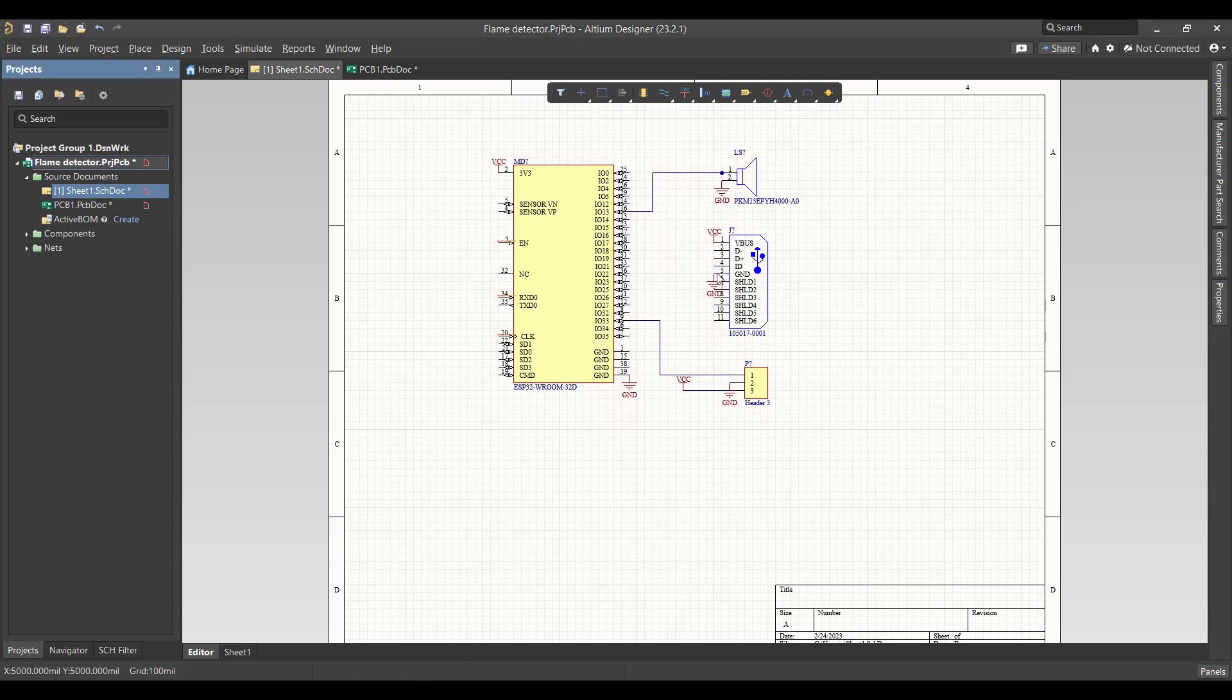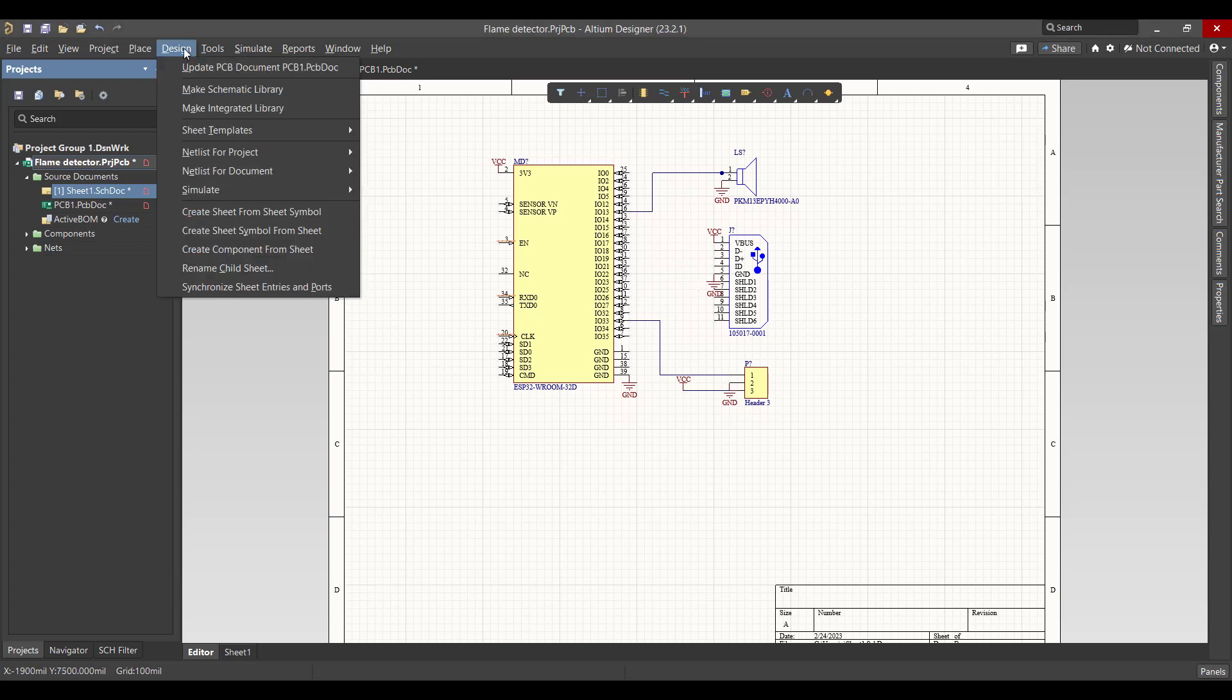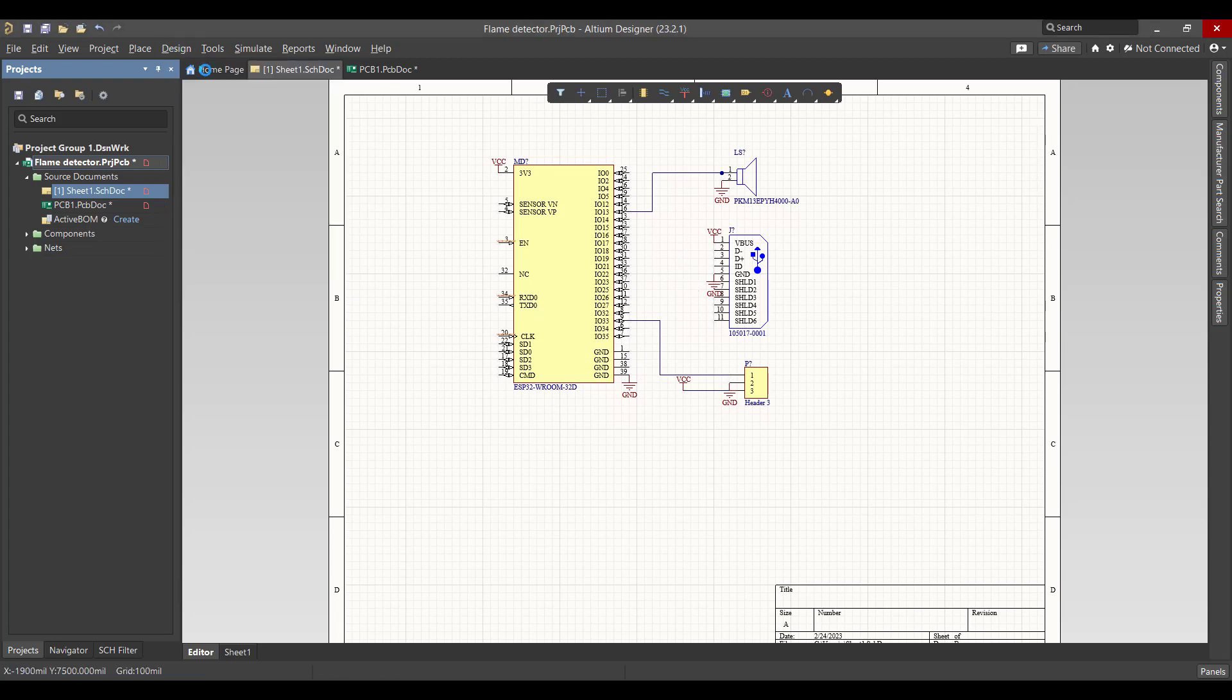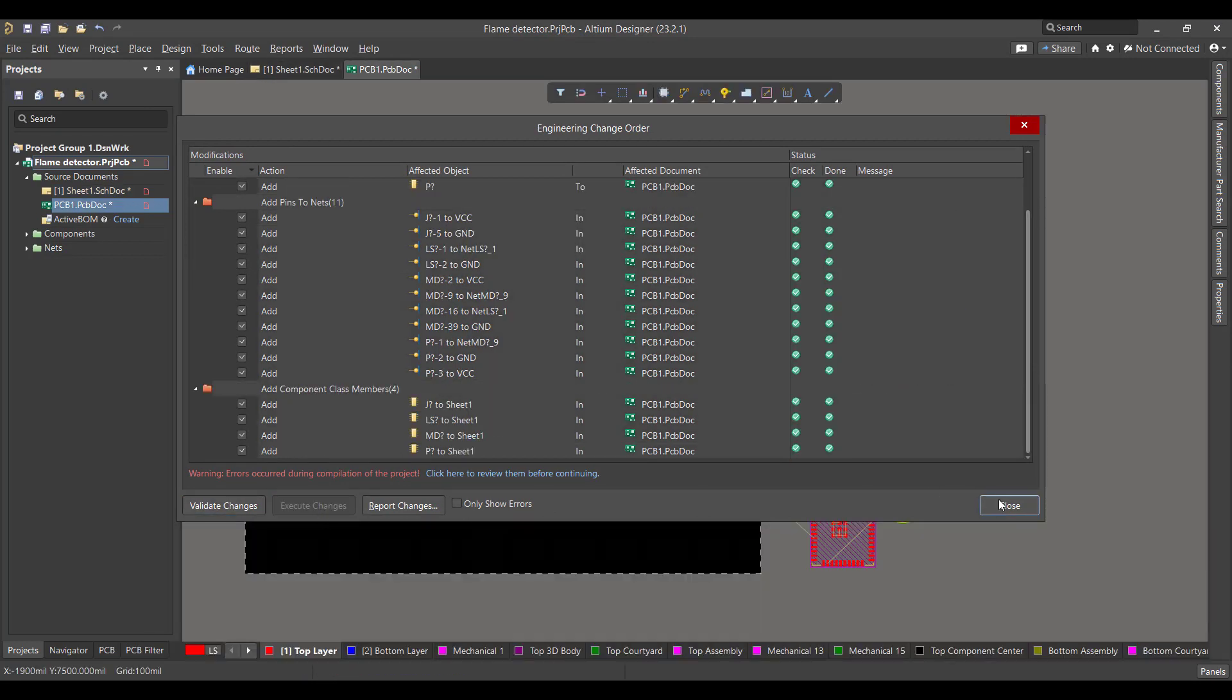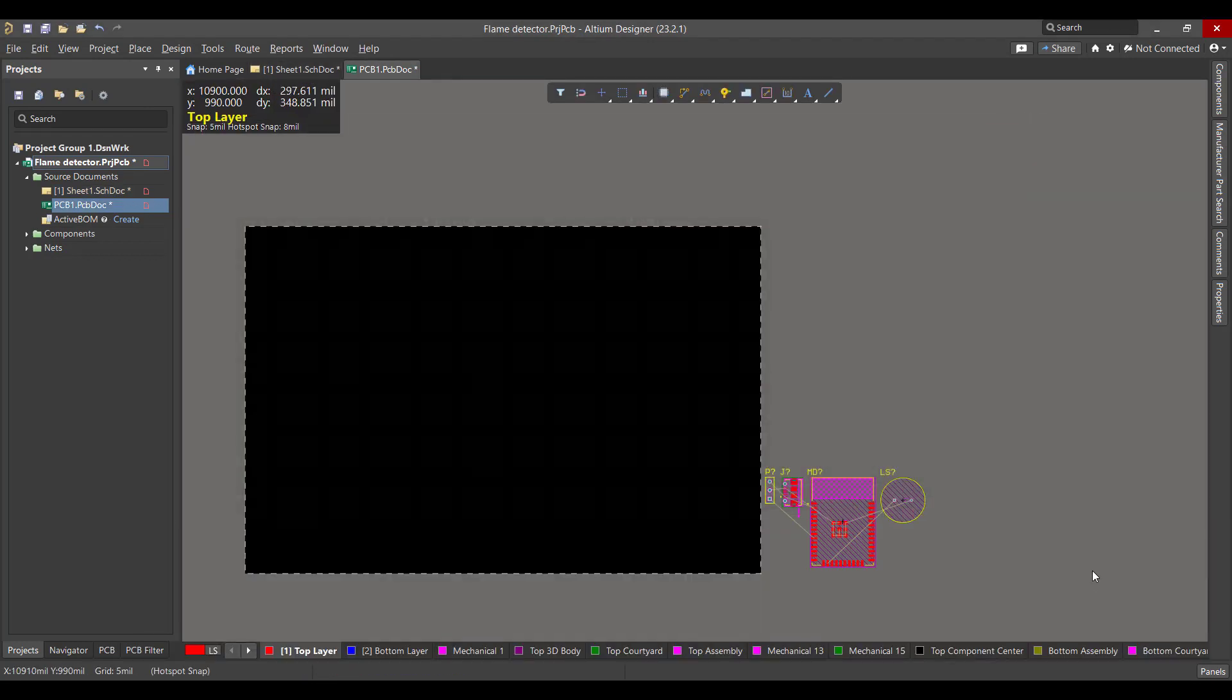Now the schematic circuit is done, so we want to convert this circuit to a PCB. So we will go to Design, Update PCB Document, then we will hit Validate, Execute, then Close.